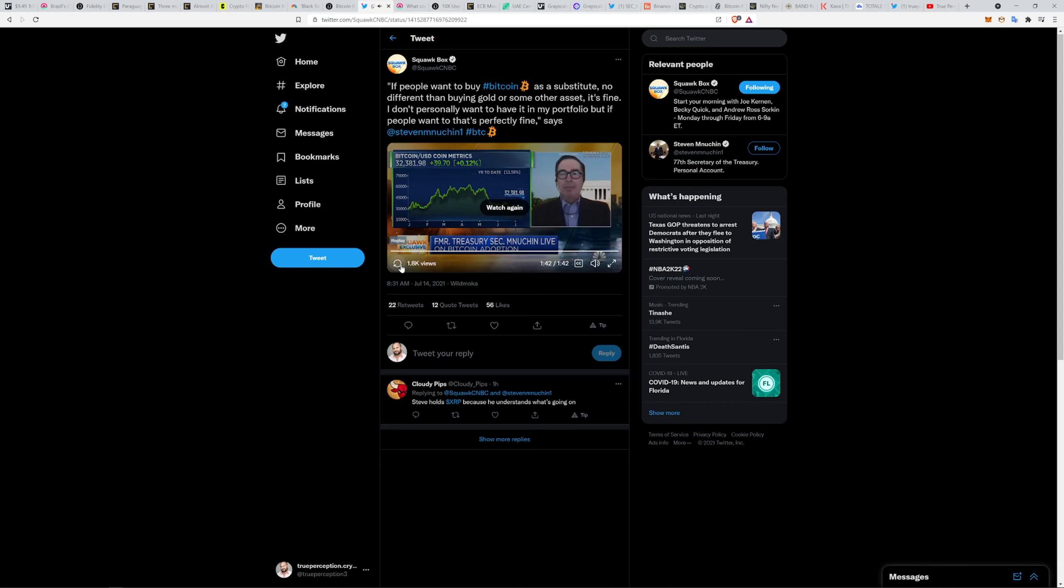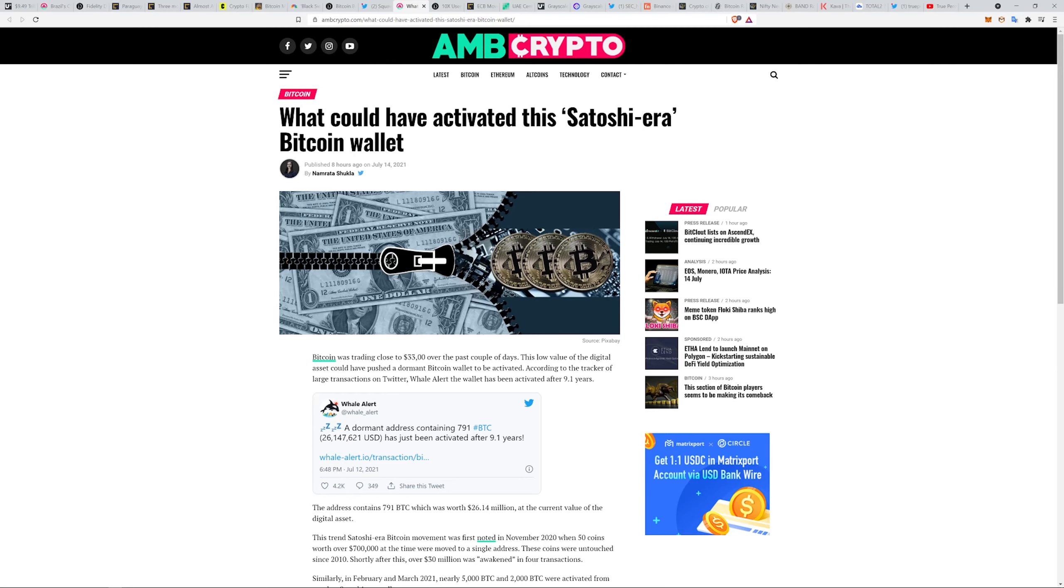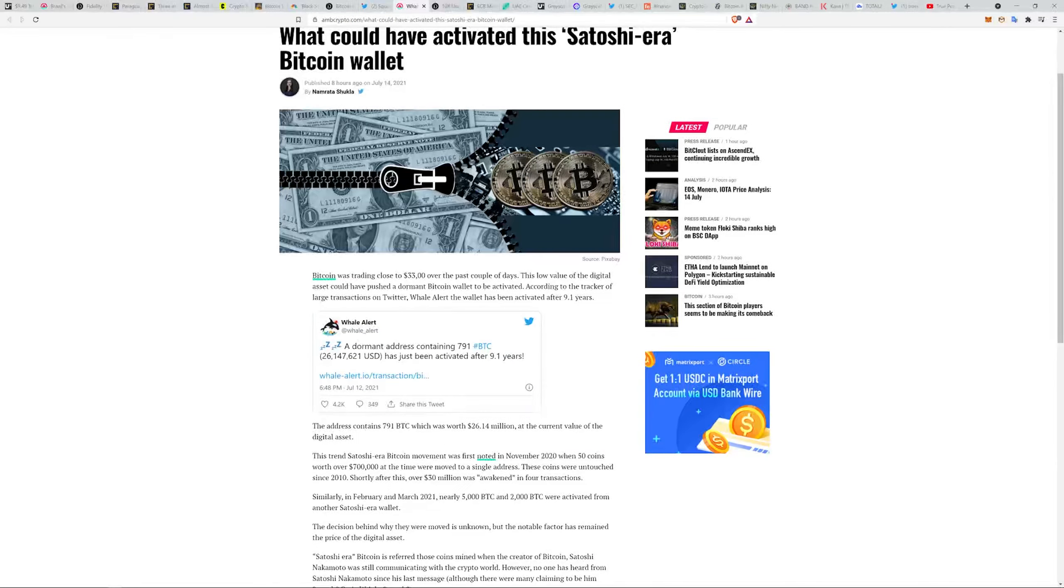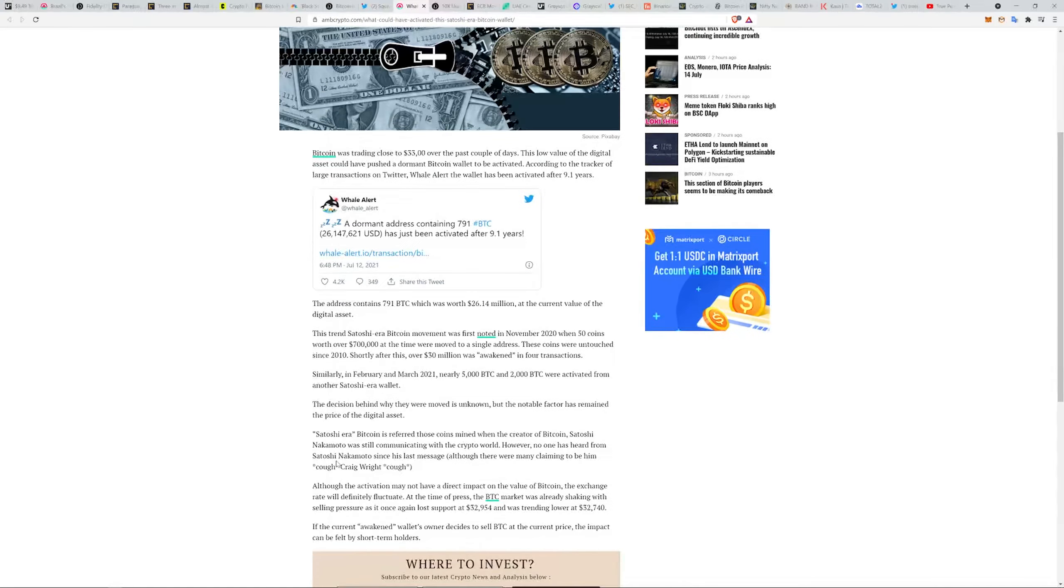This I thought was really interesting. What could have activated the Satoshi era Bitcoin wallet? According to reports, the wallet has been activated after 9.1 years with no action, had almost 800 Bitcoin which is 26 million dollars.